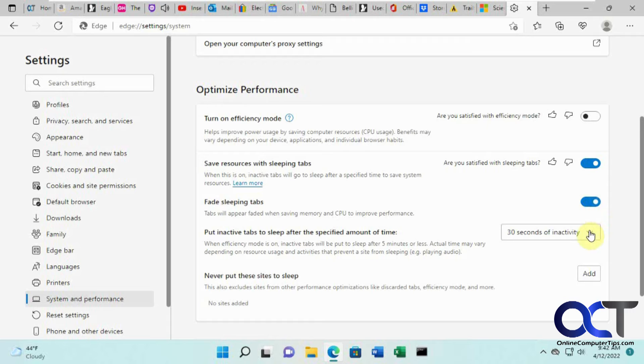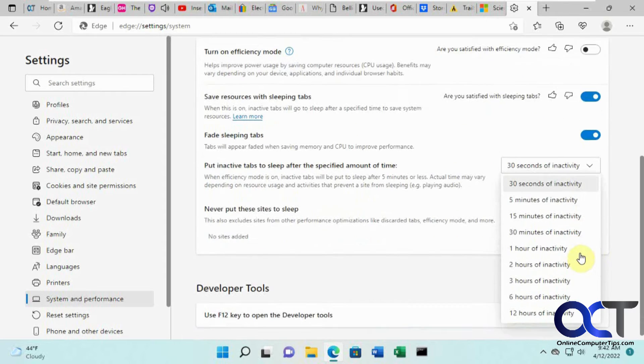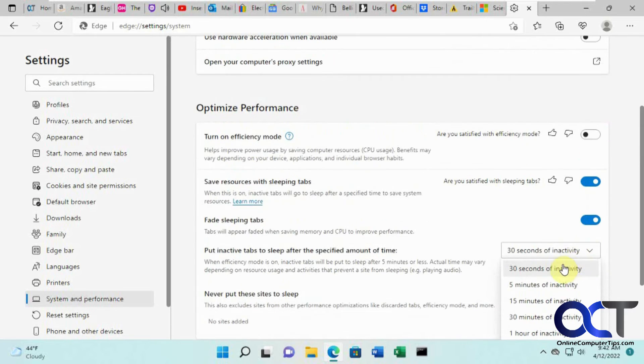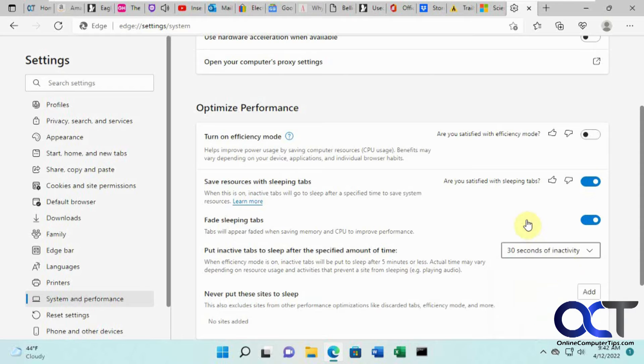You have an option here for how long before they go to sleep, from 30 seconds up to 12 hours. Let's just pick 30 seconds for example. You can also have some tabs that never go to sleep.